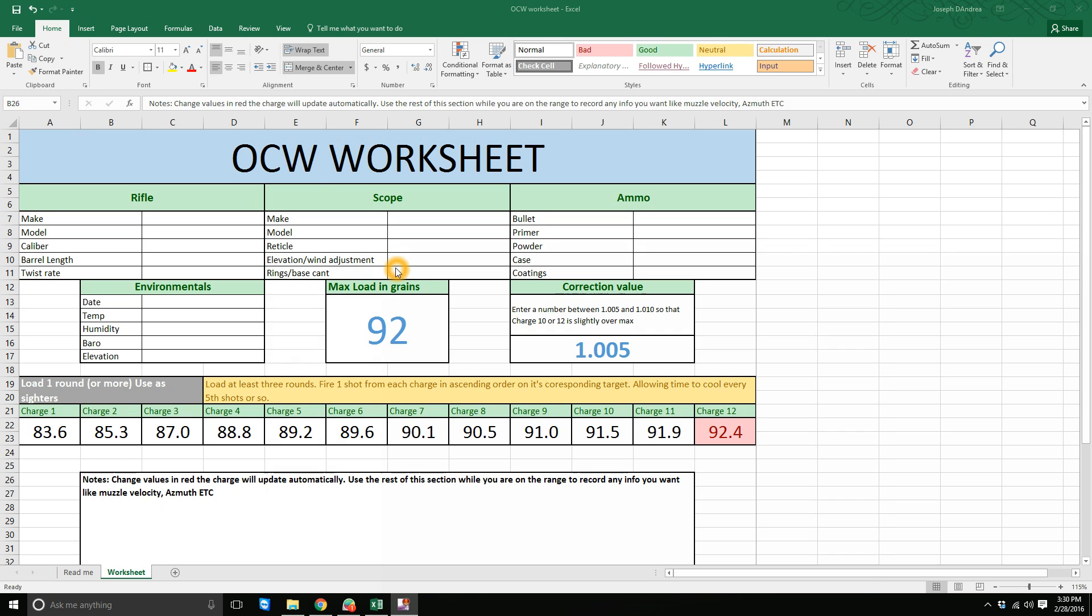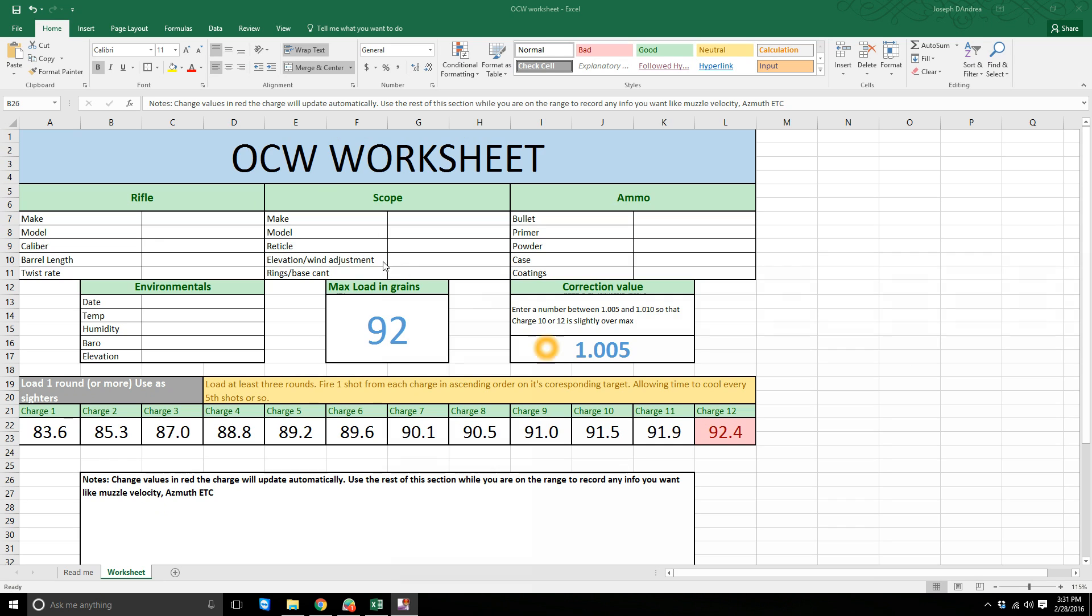Rings and base, you can put the actual rings and base, or you can just put whatever the total cant value is between your base and your rings. In my case, on my 308 it's a 20 MOA cant, and on my 338 it's a spur mount, it's like 20.5 MOA. You would put that information here.